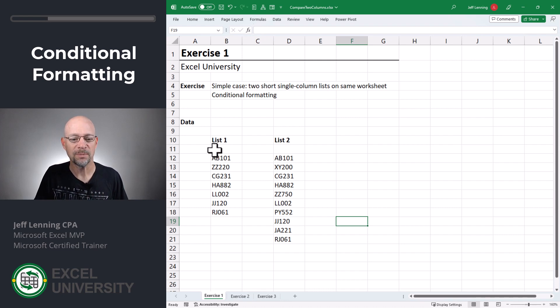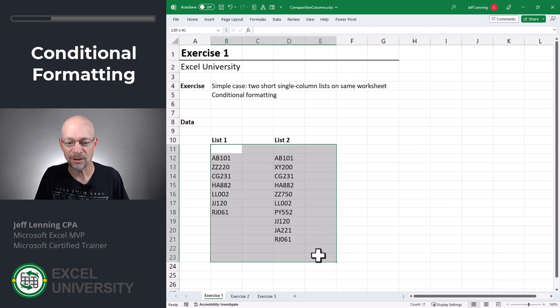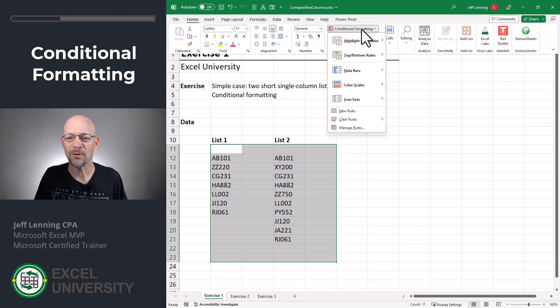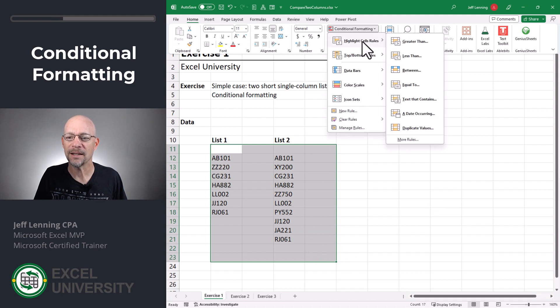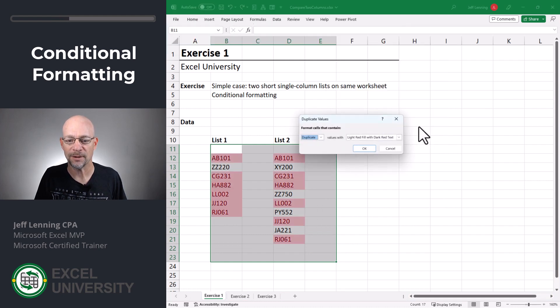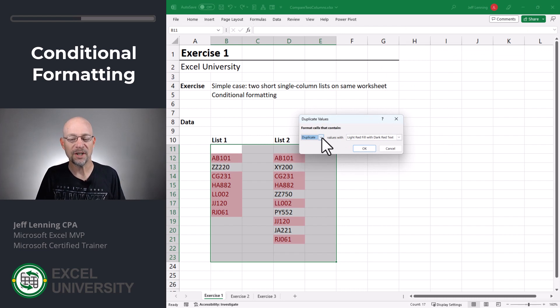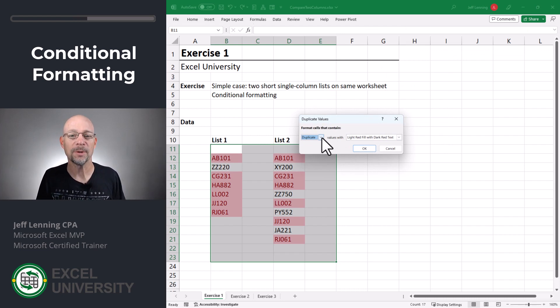We can simply select the range and then we go to Home, Conditional Formatting, Highlight Cell Rules, Duplicate Values. And we can identify duplicates. And this means which items are in this range multiple times.